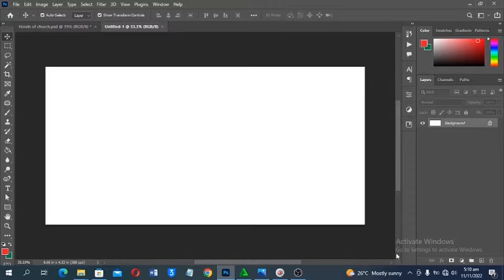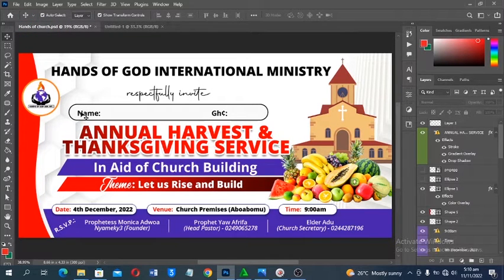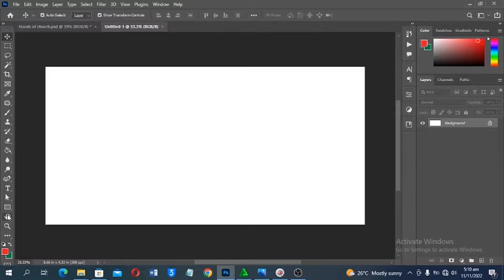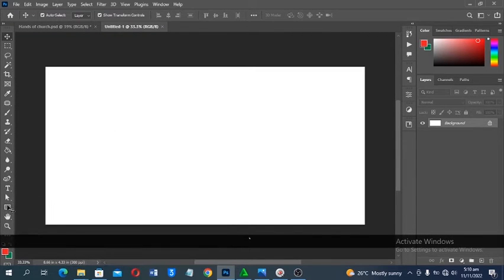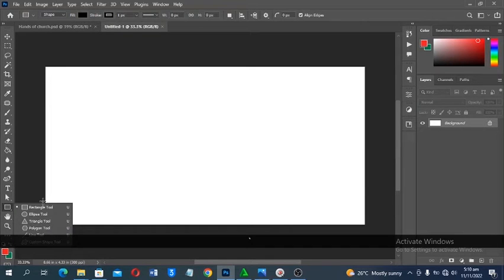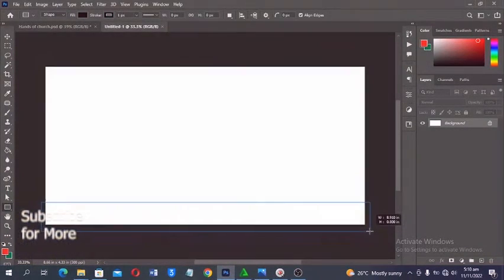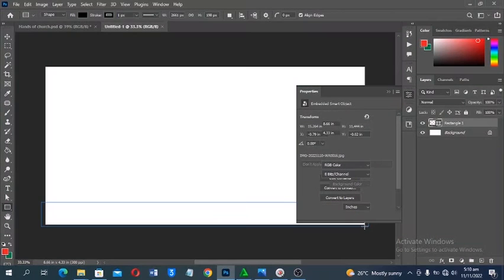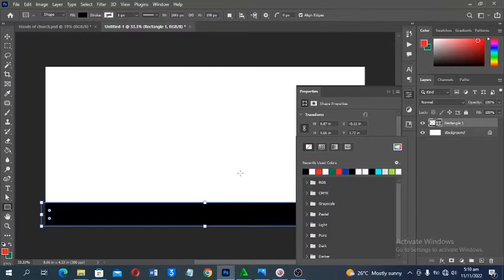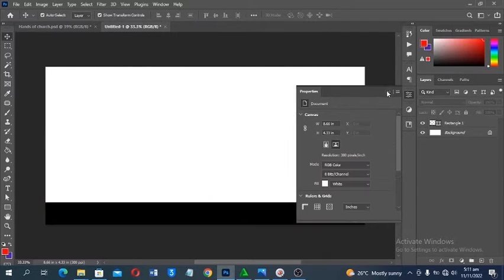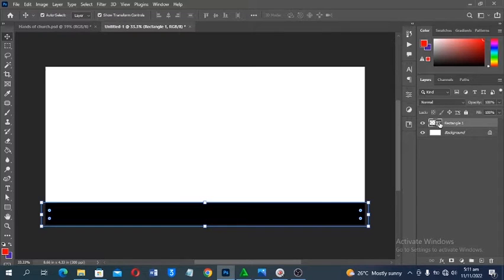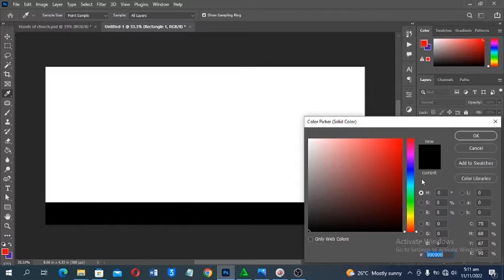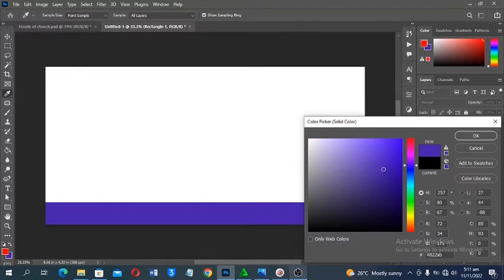The first thing we need to do is develop the background. I'll start by creating the layout using the Rectangle tool — the shortcut is U. Click and drag to make the shape, then fill it with your desired color. I pick colors from the church or company logo. With the shape selected, double-click to open the Color Picker and sample or enter the color code.